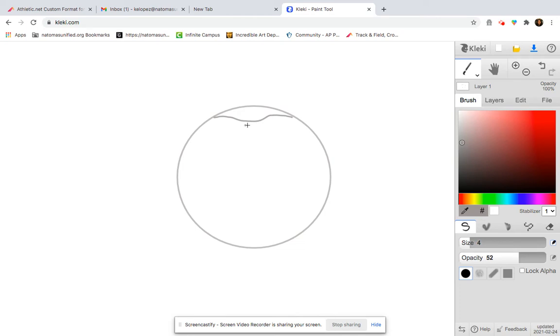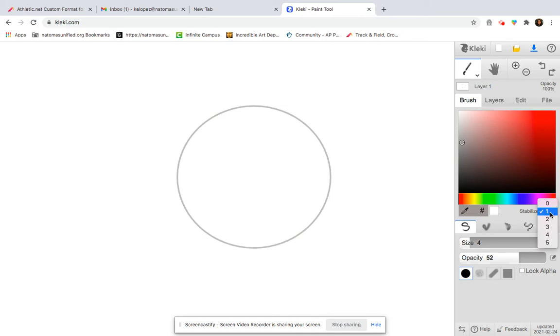And now I'm going to refine my drawing to make it look more like an apple shape. You know what? See how that line was not very clean and kind of messy? I'm going to undo that, and I'm going to change the stabilizer. So if I make it to a 4, it'll probably be much better.